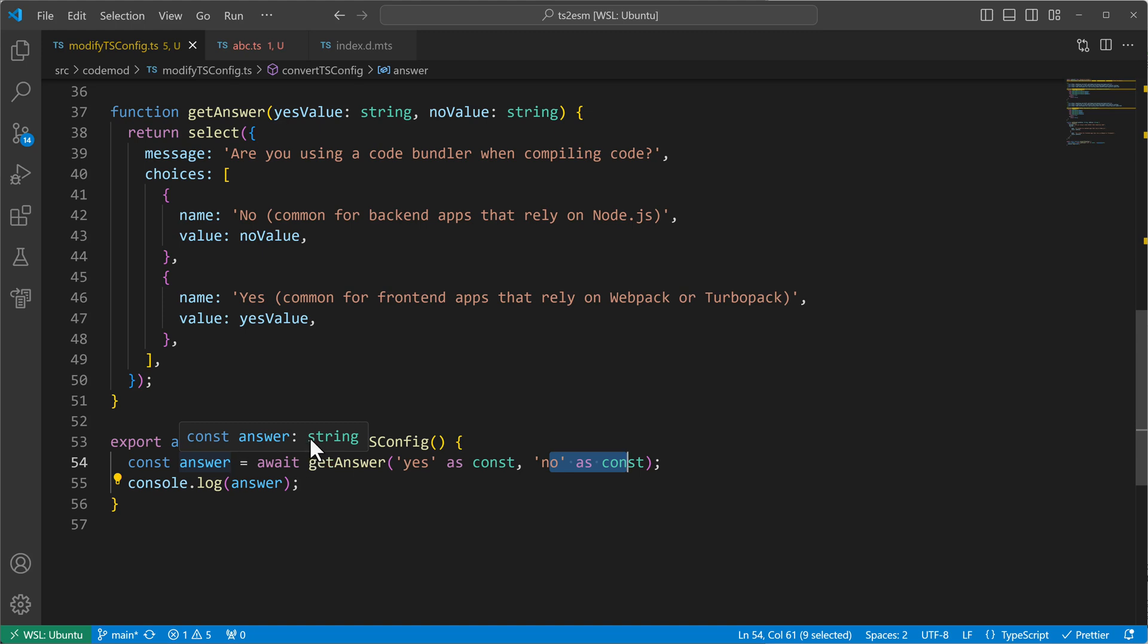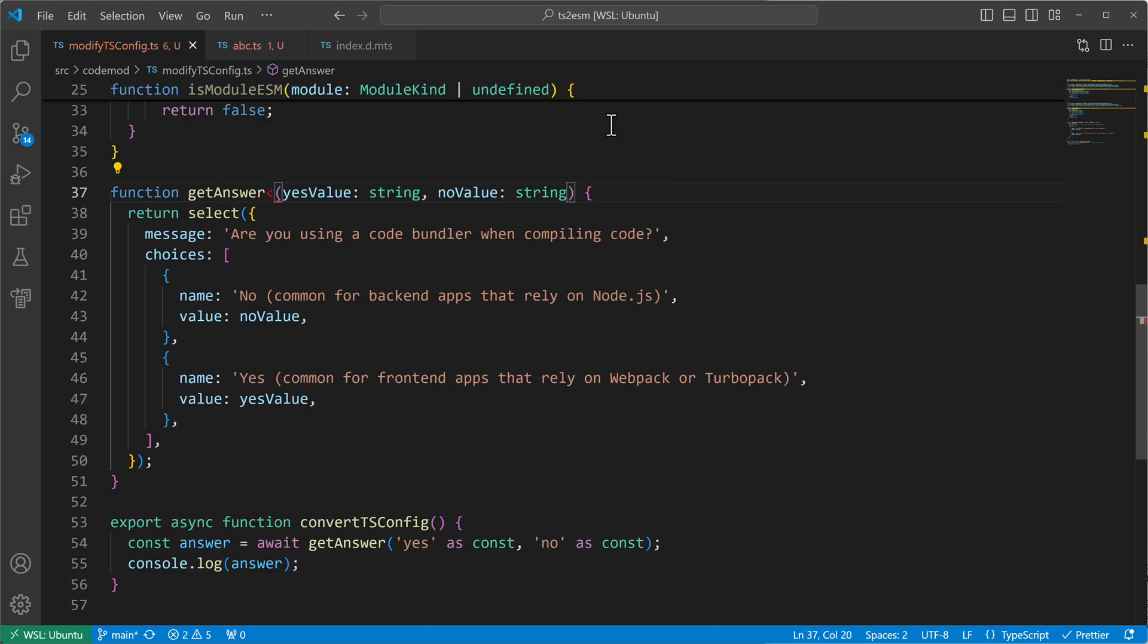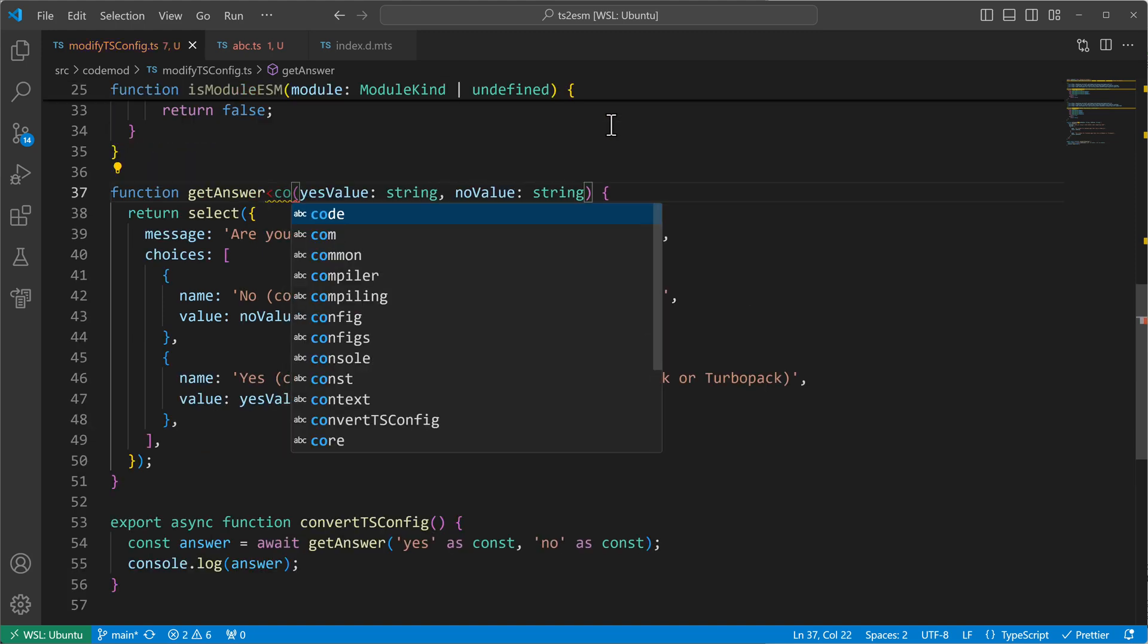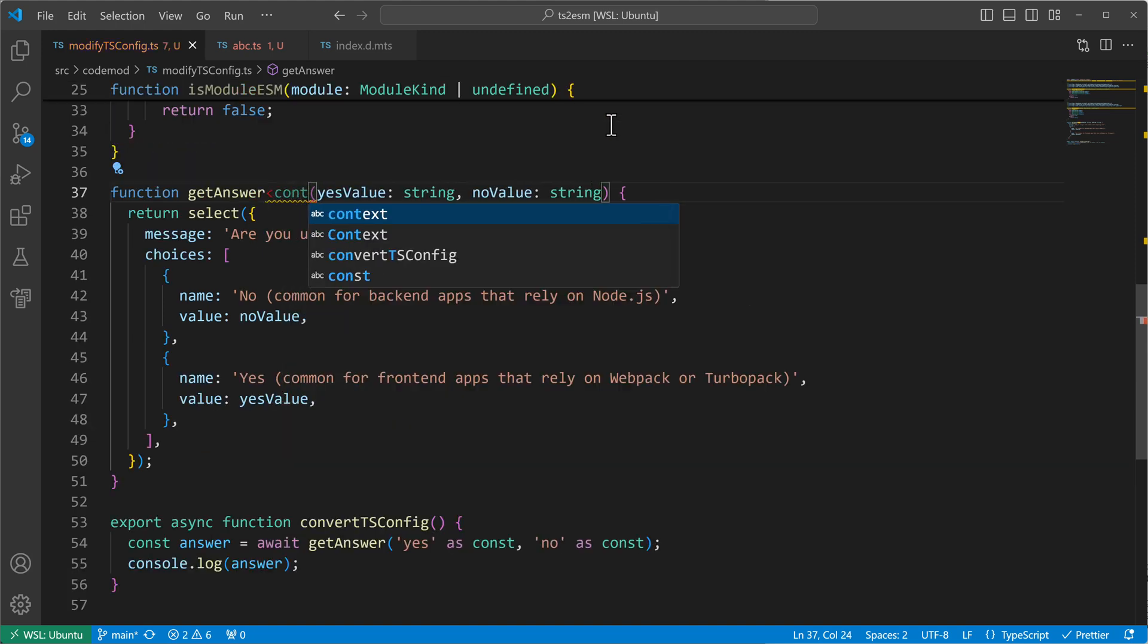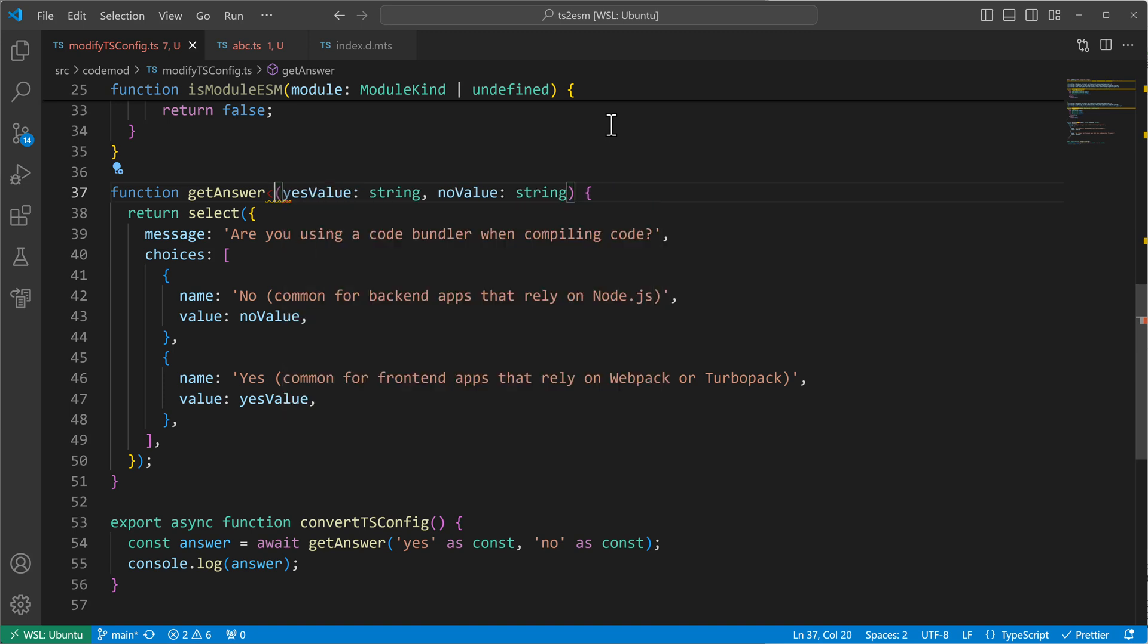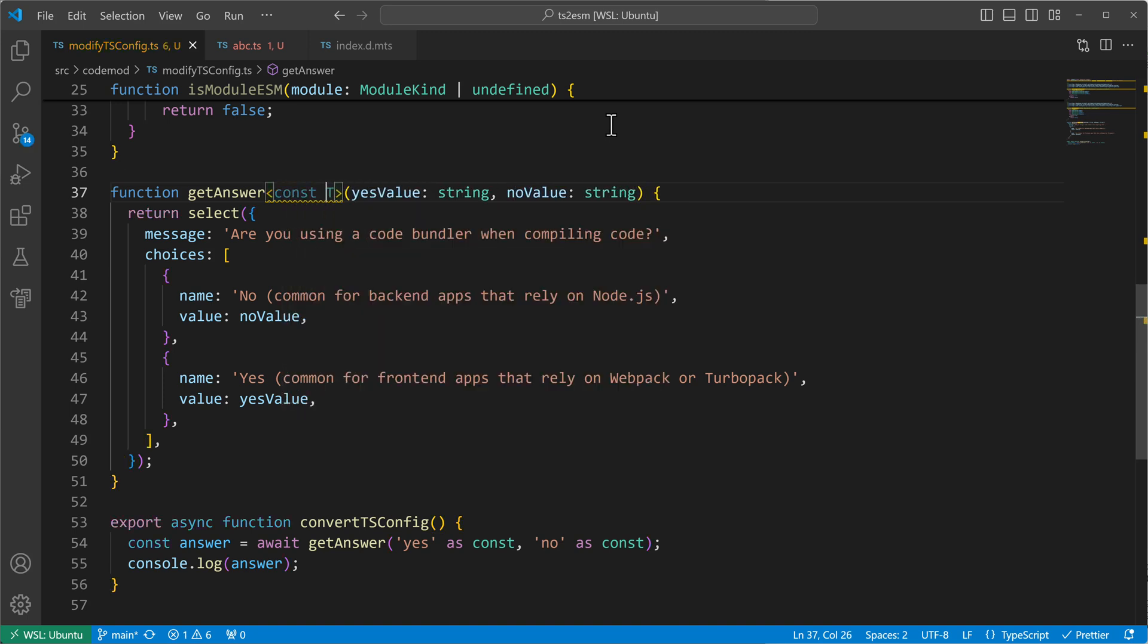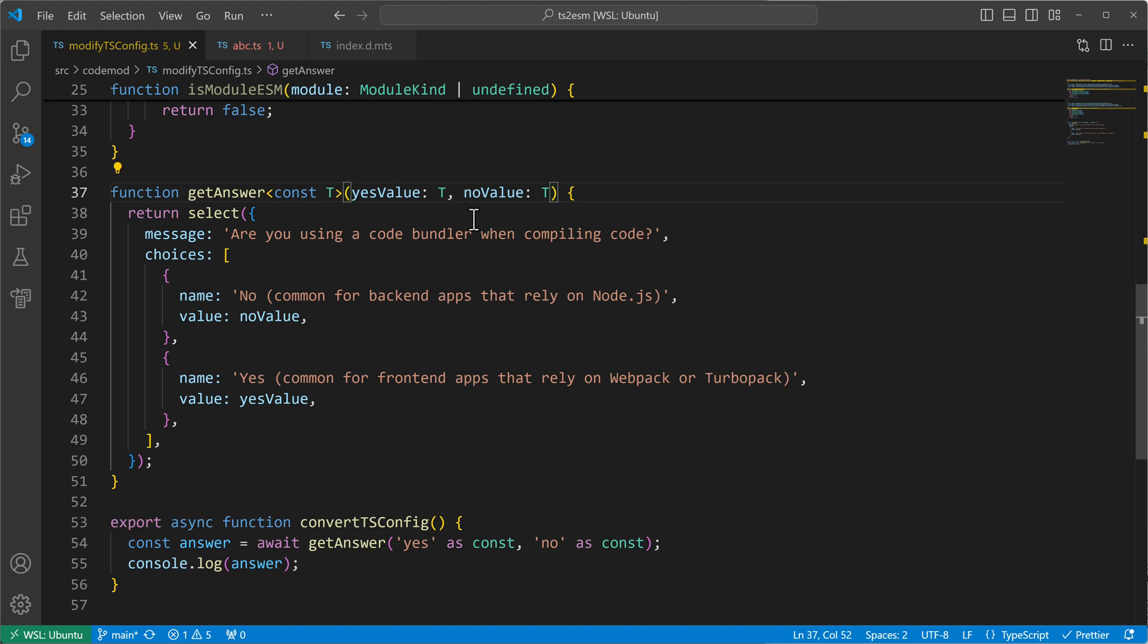So that's where const type parameters come in. We can go to our get answers function and we can say, okay, let's use a generic type here, generic type T. And we can put a const in front of it. And then we can reuse T here for the yes value and for the no value.